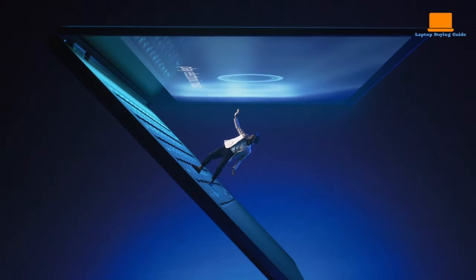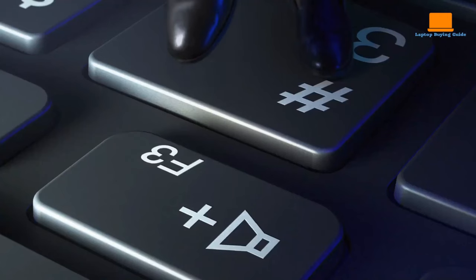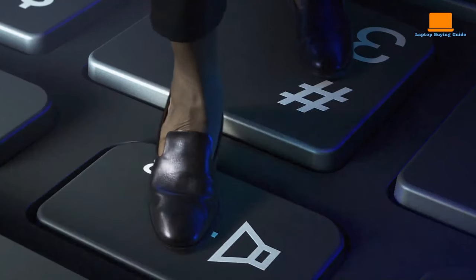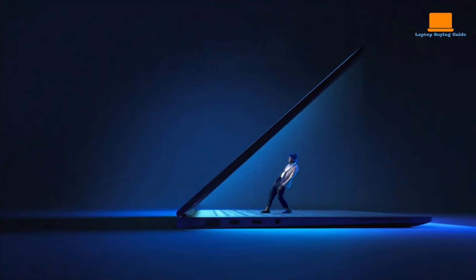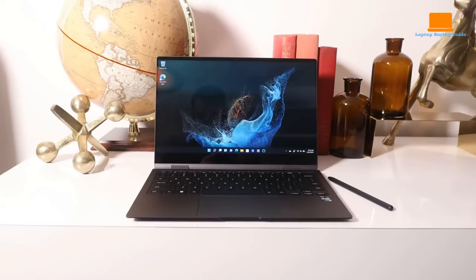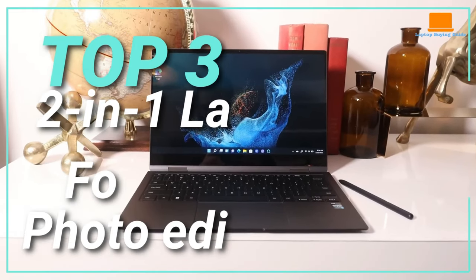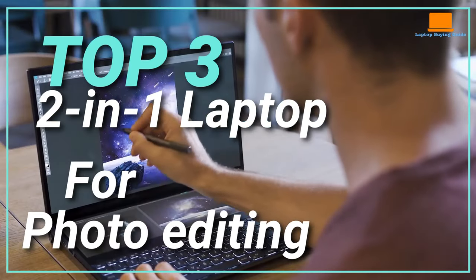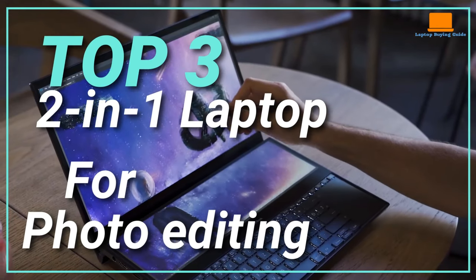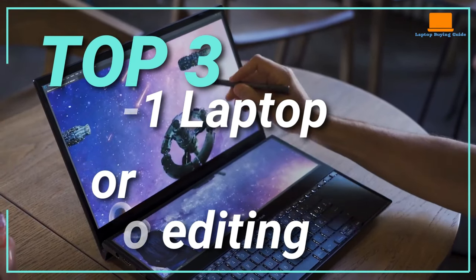Welcome to our channel where we bring you the latest and greatest laptop reviews. In this video, we're discussing the top 3 best 2-in-1 laptops for photo editing in 2023.